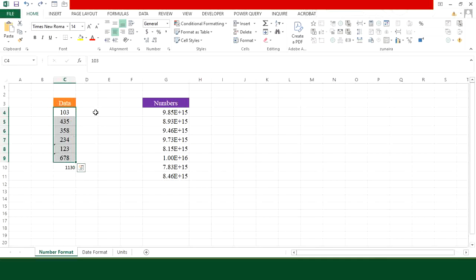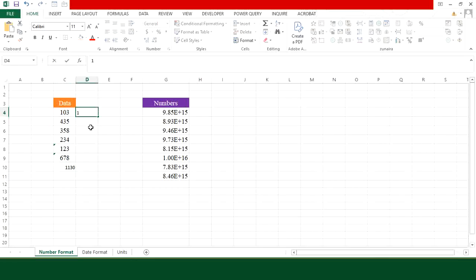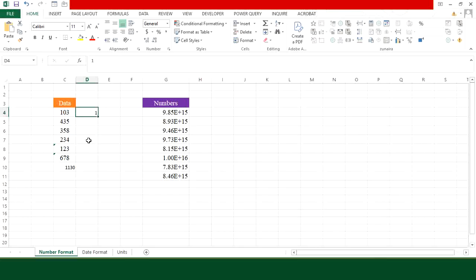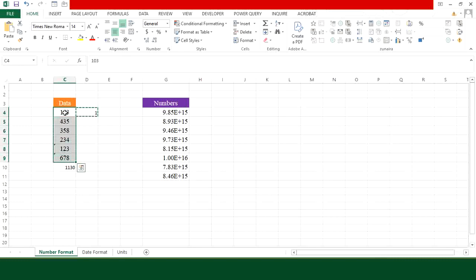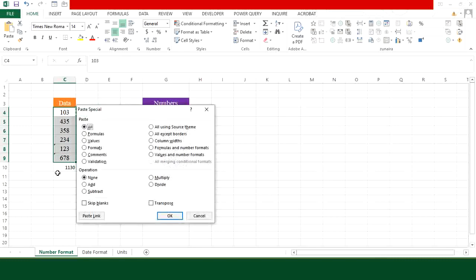So in order to correct it, place your cursor on any empty cell and type 1. Then place your cursor over it and from the keyboard press Ctrl+C, then select your data range and press Ctrl+Alt+V from the keyboard.